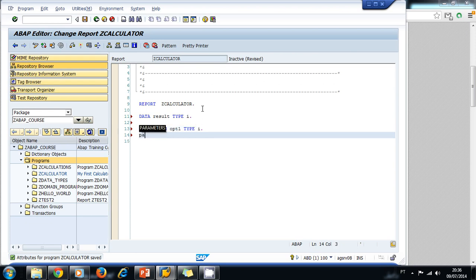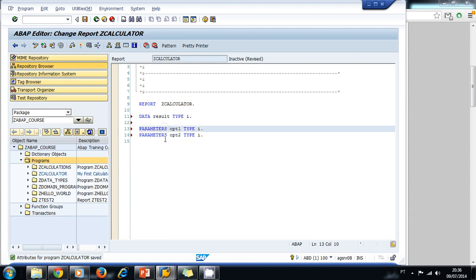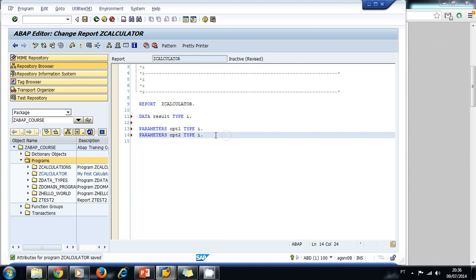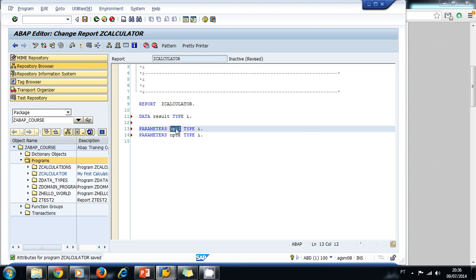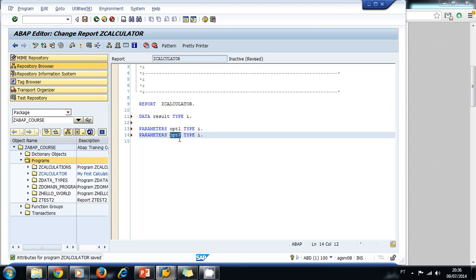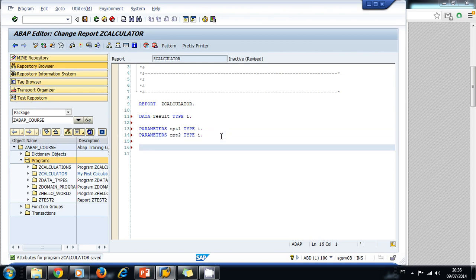We're going to ask two numbers from the user, so we write again 'parameter', option two, and it's going to be type integer also. The keyword 'parameters' is going to create an input field on the screen for the user to input some values. The values are going to be stored in variable option one and variable option two.